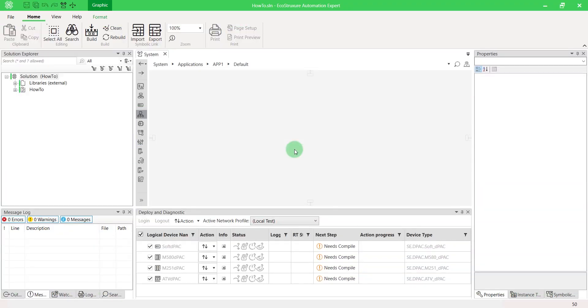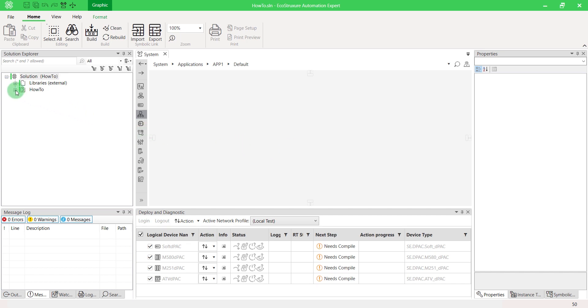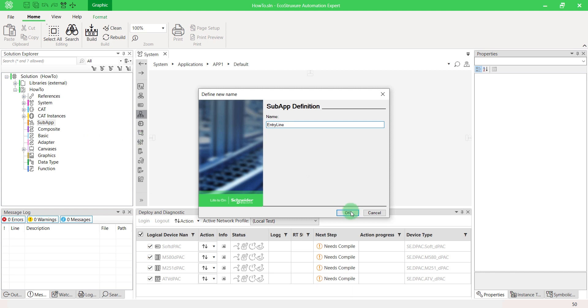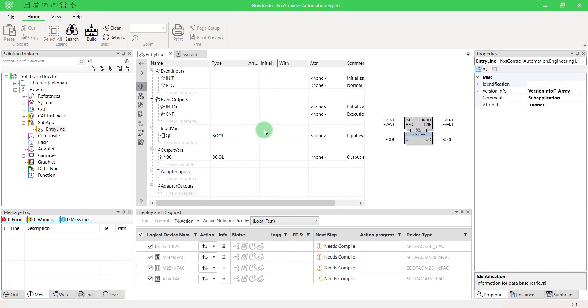Let's start with the simplest one. In the solution overview, right-click on the subapp node and select New Item. How you create the function block network within the body of subapp is the same as how you do it within composite or CAT composite object.